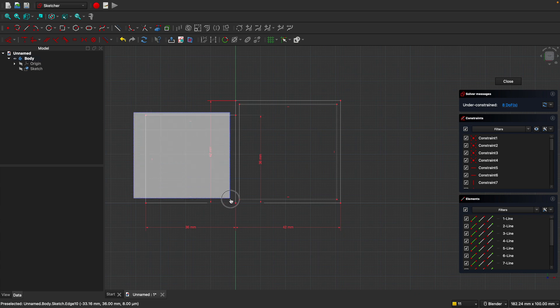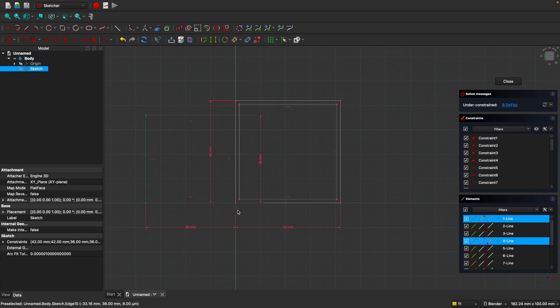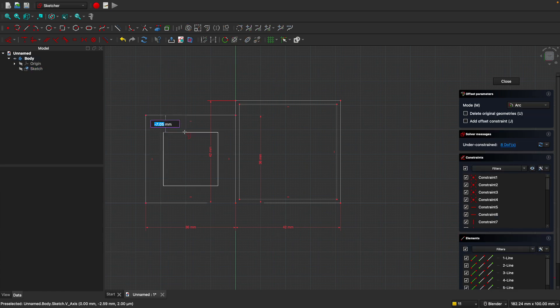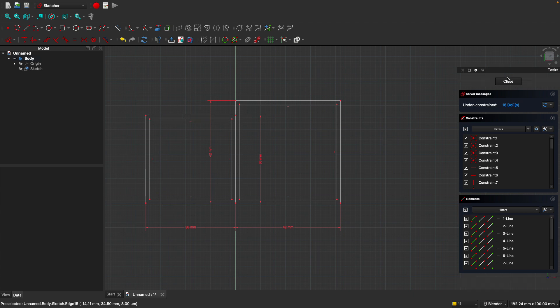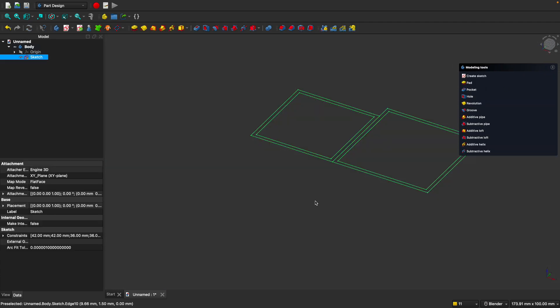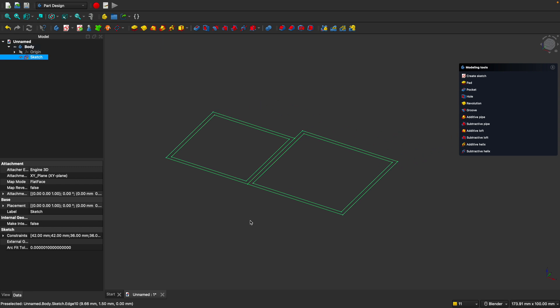Now let's create the offset line for this as well. We could try to select it like so, and we'll see what happens here if it actually works. And it looks like it's working this time. So type in negative 1.5, enter. Now go ahead and click close here on the task panel, and we have our completed sketch.